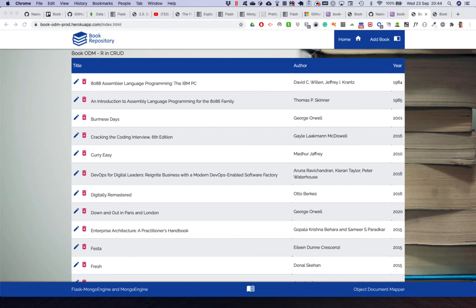Hello, welcome back again to my walkthrough of the object document mapper MongoEngine. This is the third and last video of the three. We've covered the configuration and the initial set of the continuous development and deployment workflow.